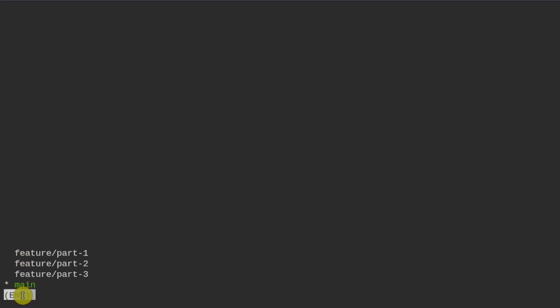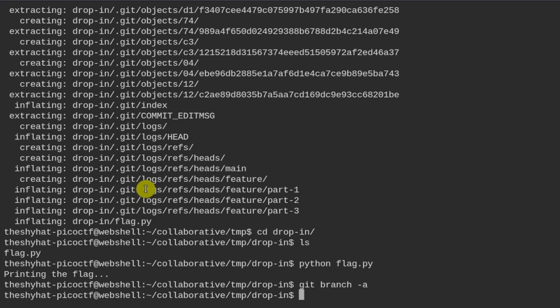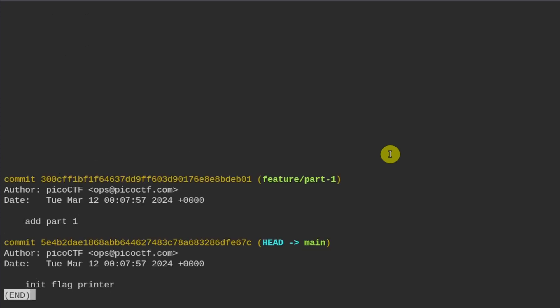The output shows a main branch, plus feature/part-1, feature/part-2, and feature/part-3. We can use `git log` to retrieve the commits for these branches — starting with feature/part-1.